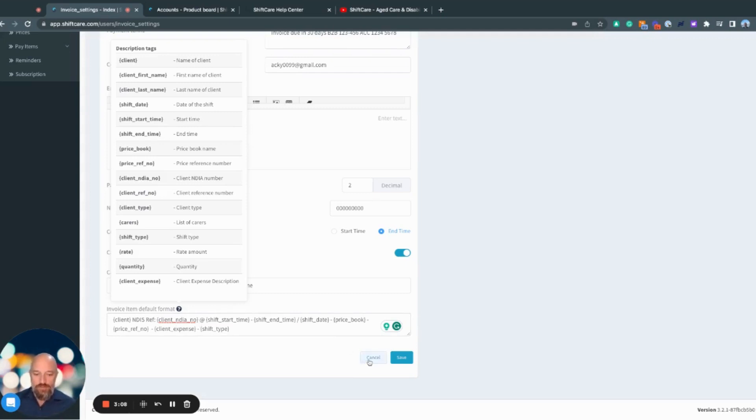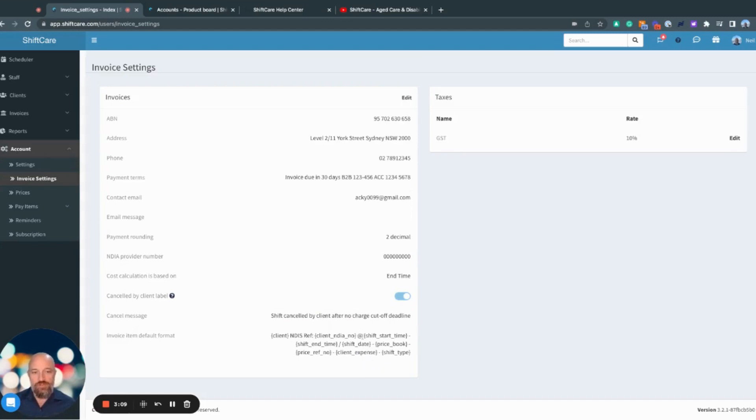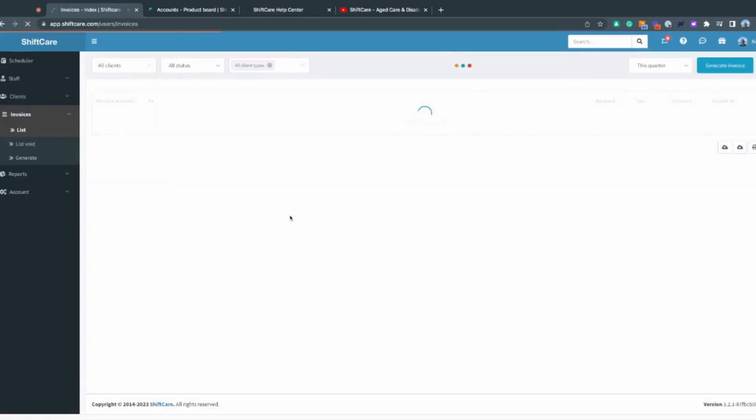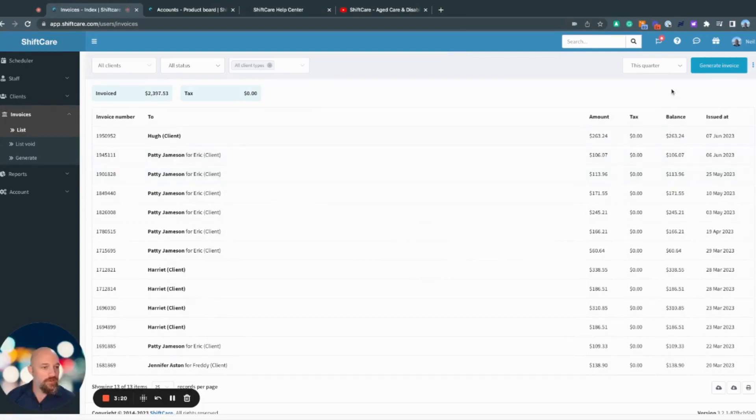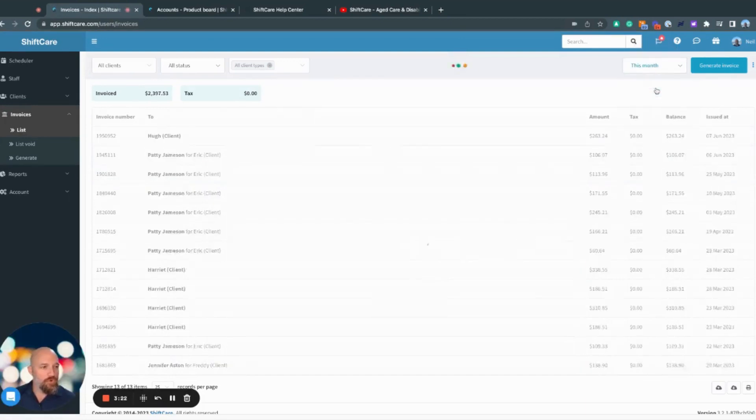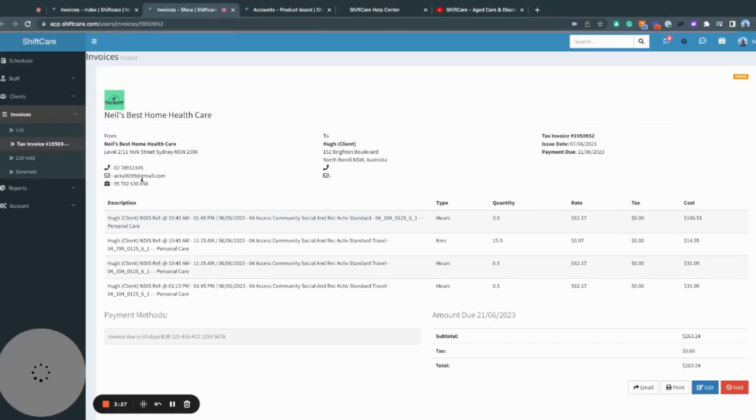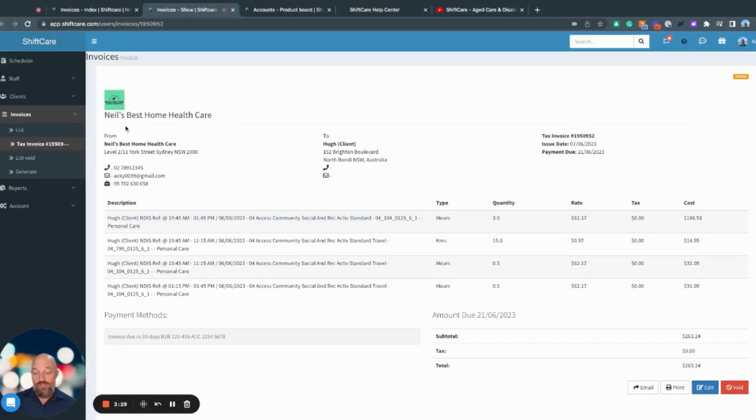I'm just going to jump in and show you what this looks like from the invoice section. If I go through to invoices and then click on list, and then click on a more recent invoice.